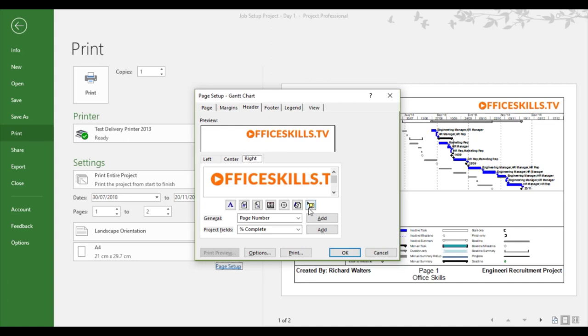And that's how I brought the logo in by choosing insert picture into the right side of the header.